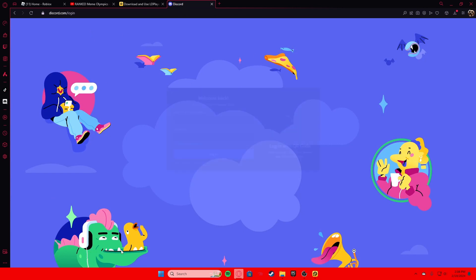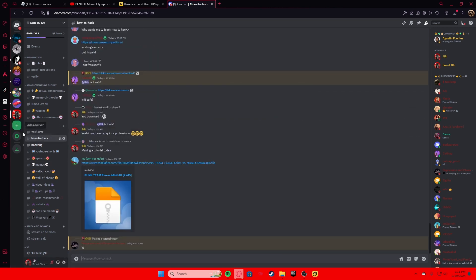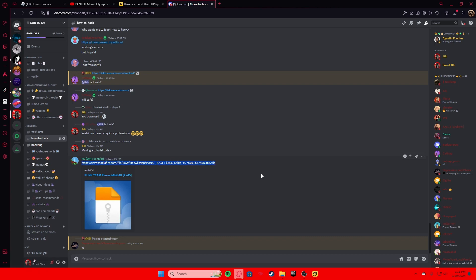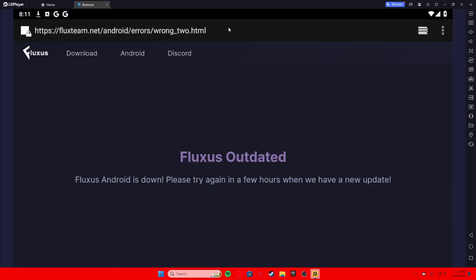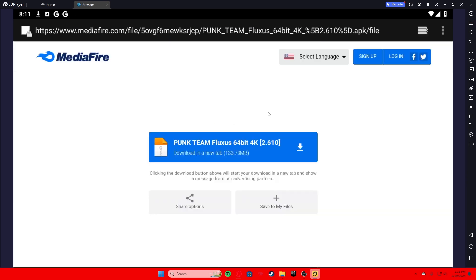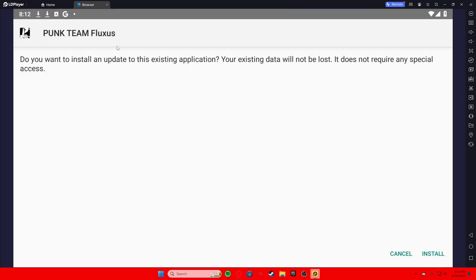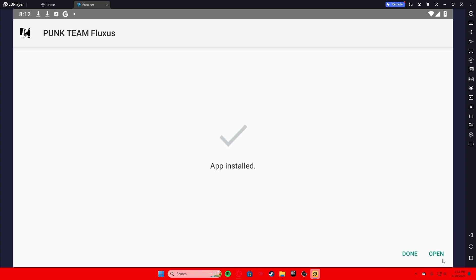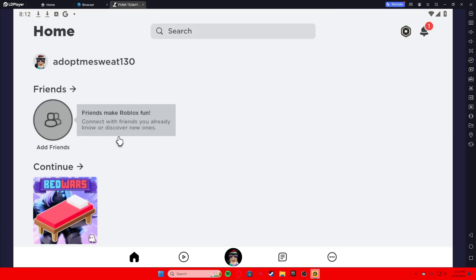Now that you've joined my Discord server you should see something like this. Go to 'how to hack' and get this executor by the user IC — don't worry, he's trusted. This is by Funk Team, it's a Fluxes executor. Go to the browser on LD Player, copy the link right here, and click the button to download it. Then hit install to install the executor.